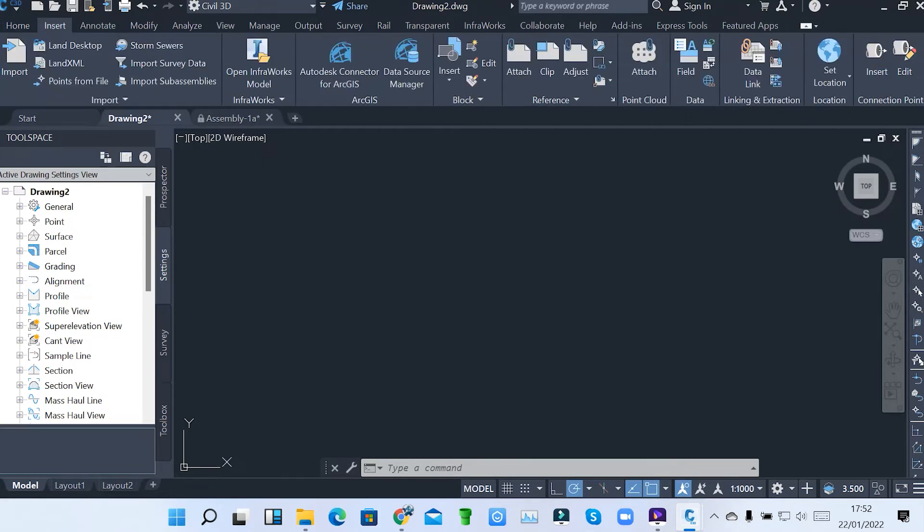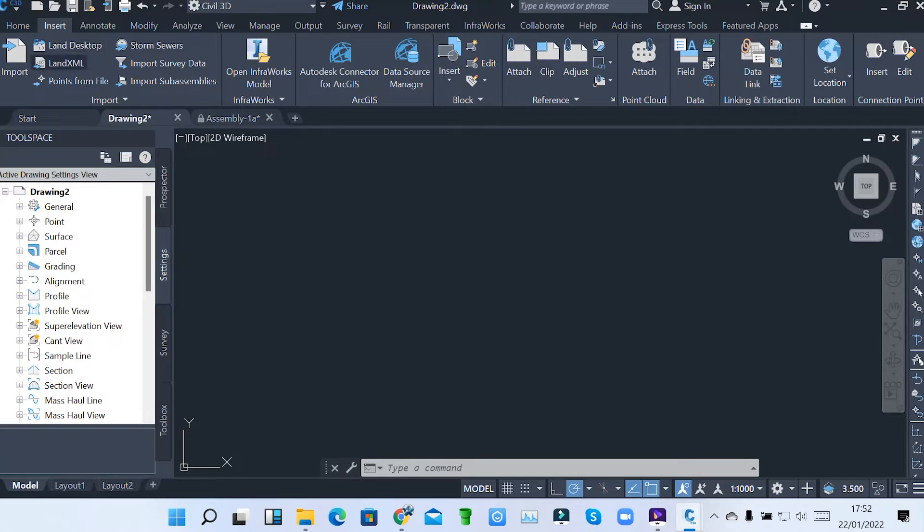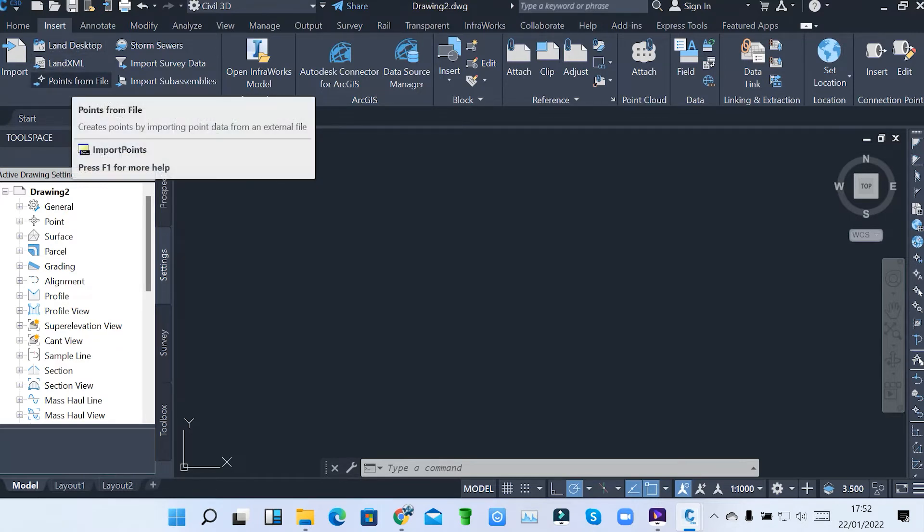Also under Insert, we've got how you can insert various points. So under Insert, we have importing of points. As I've said, you can import points using Land Desktop, LandXML, points from file.